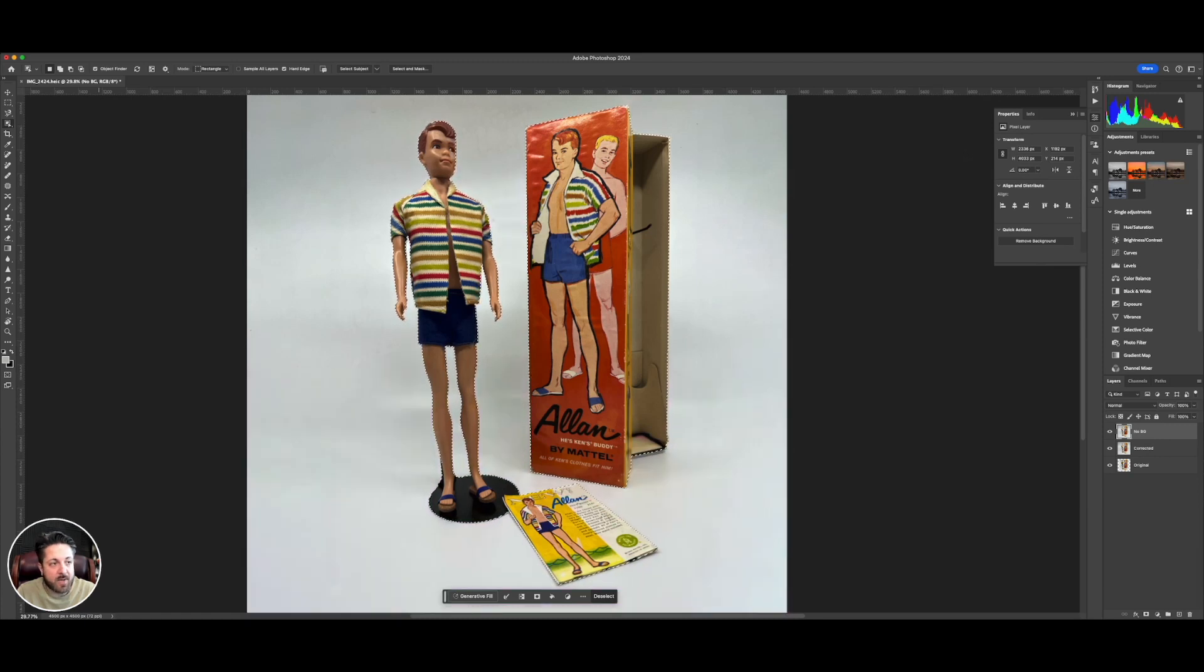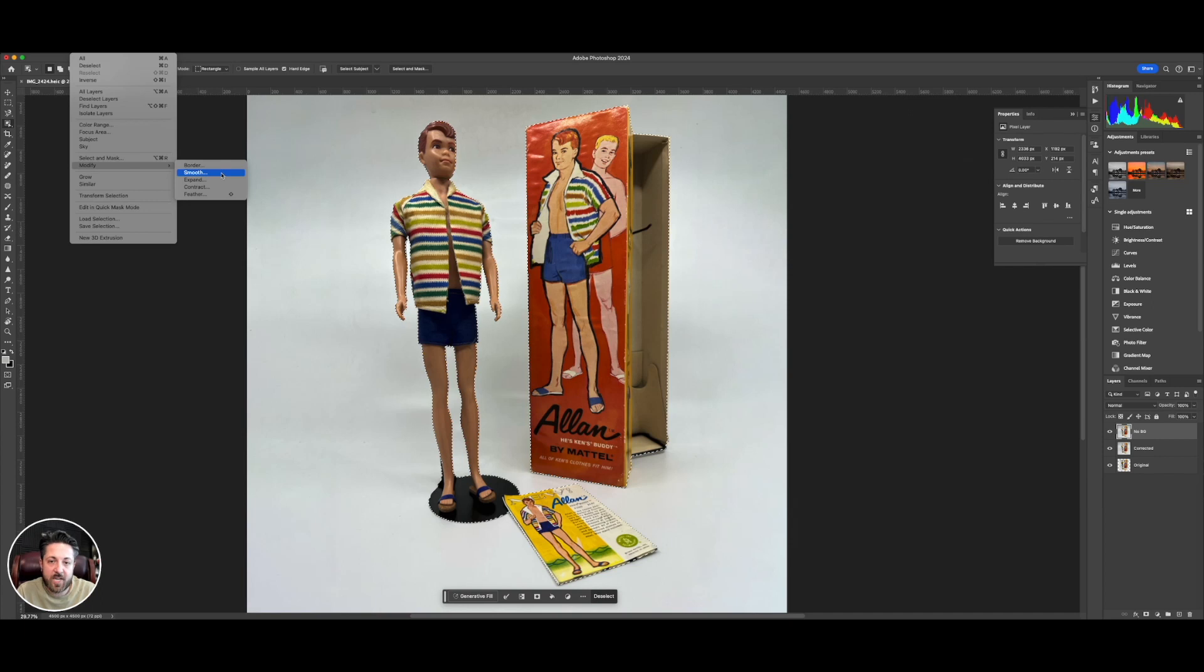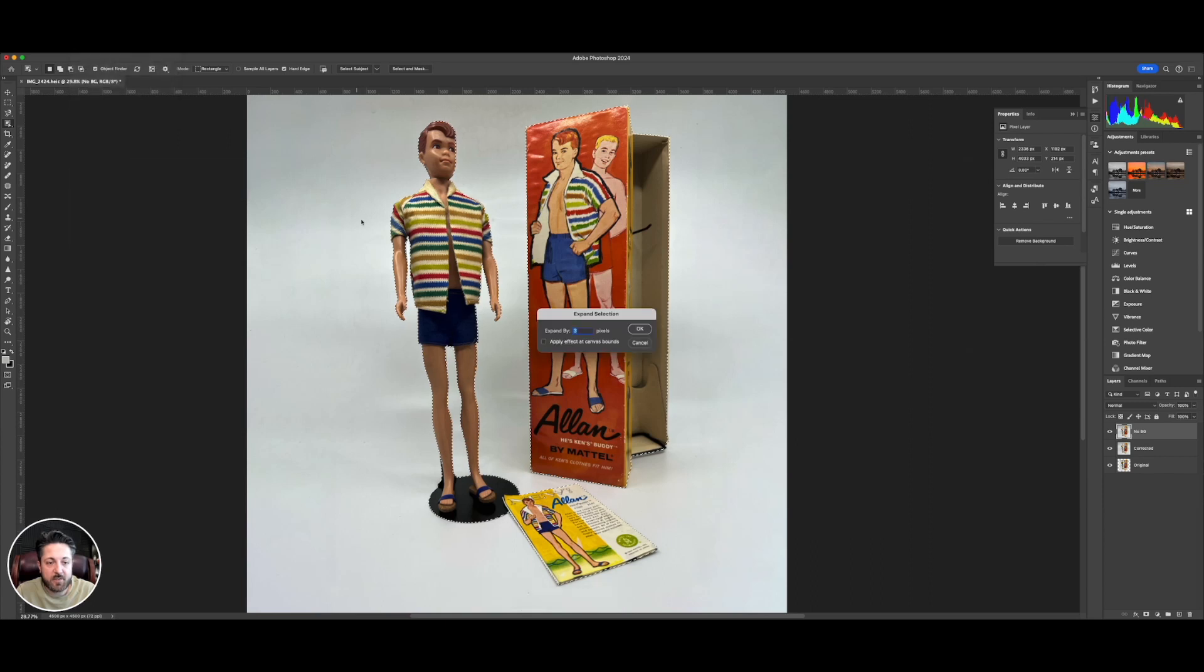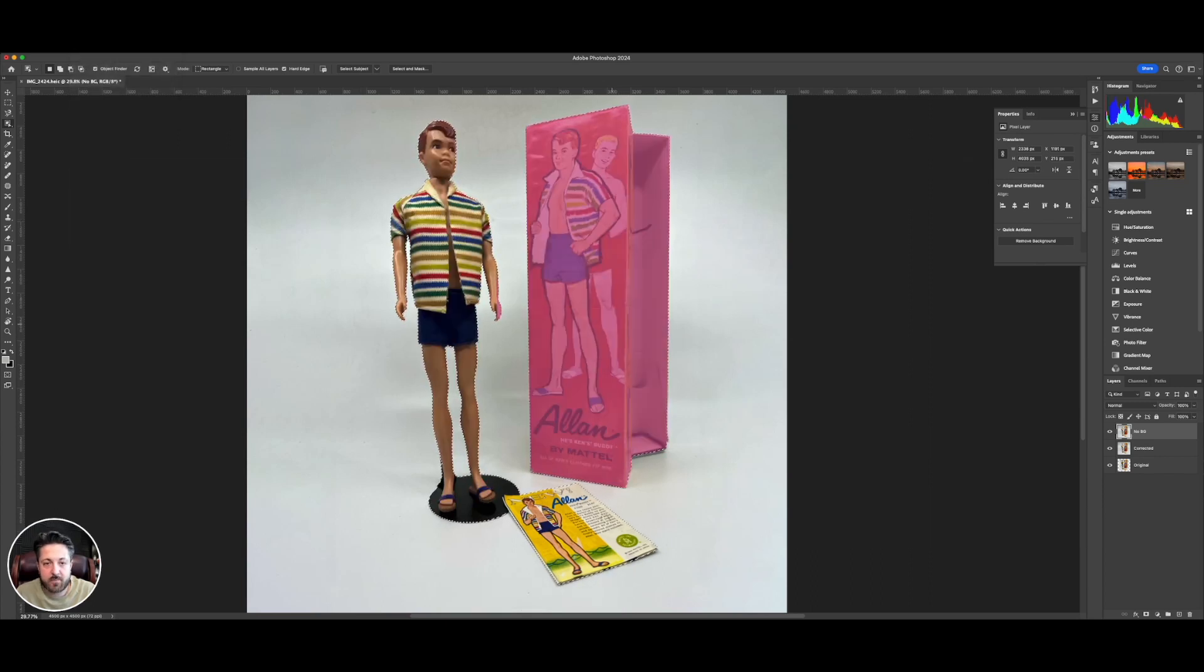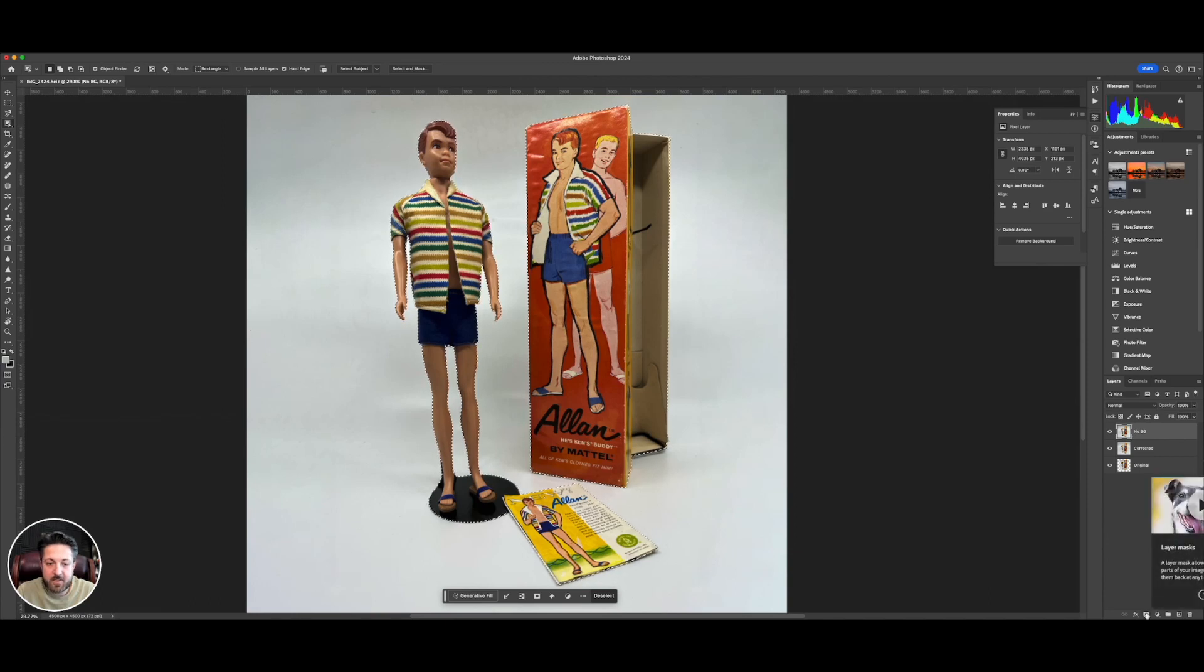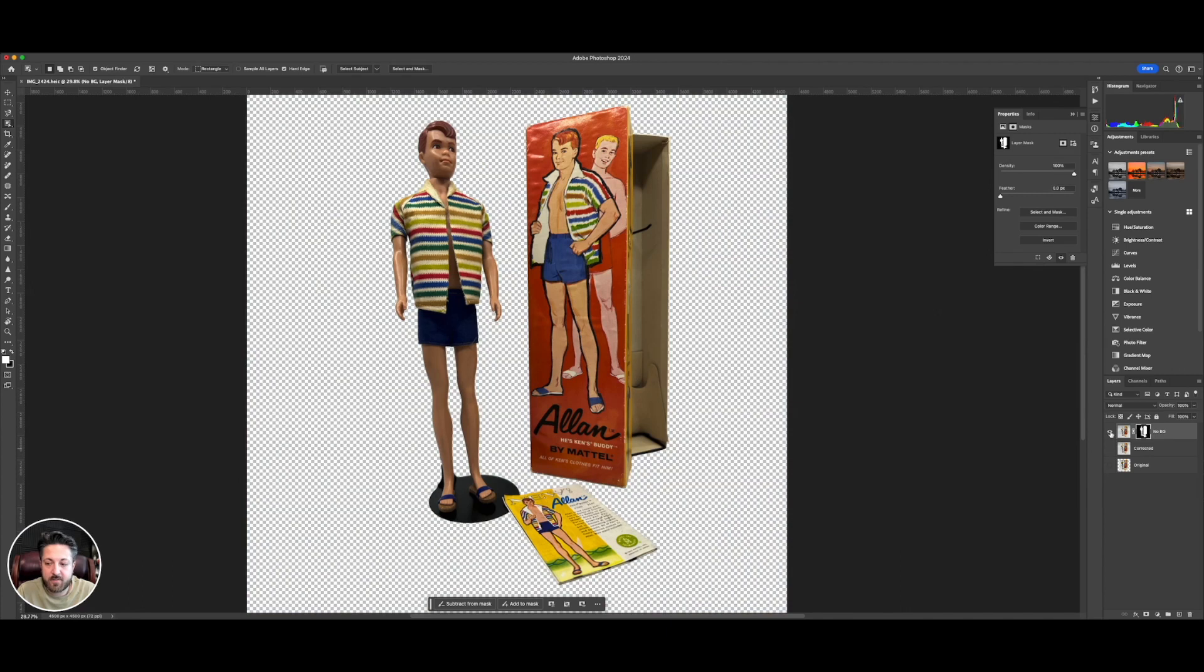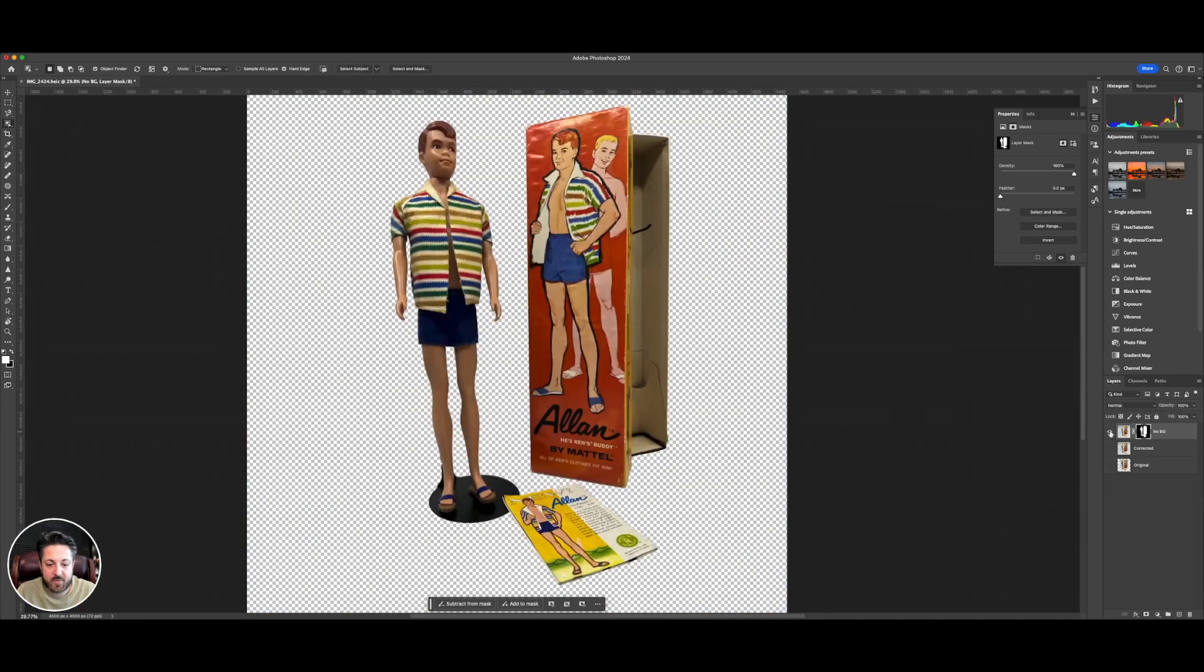And if I want to modify it, you could do select, modify, smooth. If it's like jagged, you could smooth it out. That'll happen on low res images. Expand, I can make it a little bigger. Contract, I can make it smaller. And then feather, you could soften the edge on it. But I'm going to do expand one pixel. And now at the bottom, I'm going to hit the layer mask button. And if I turn off my other layers, look at that. That is just perfect.